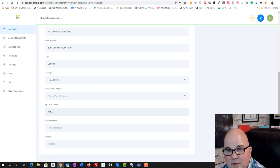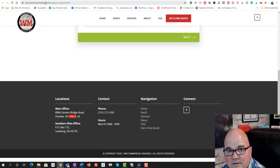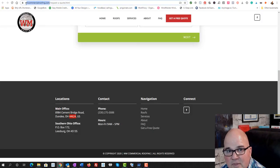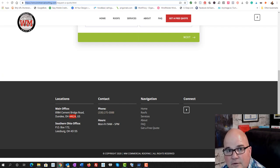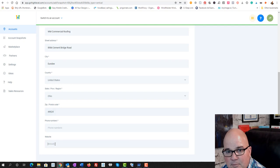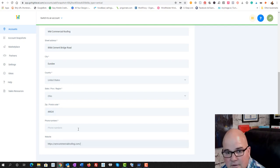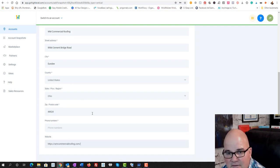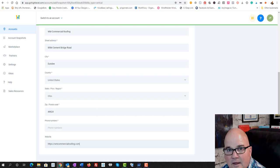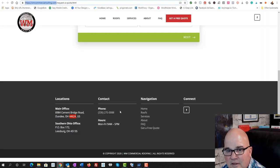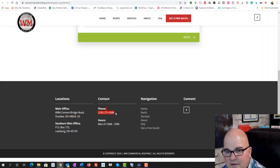We copy and paste the zip code in here. We copy and paste the phone number in here and website. So let's go over here, drop this in.